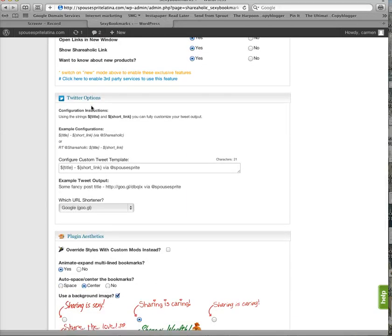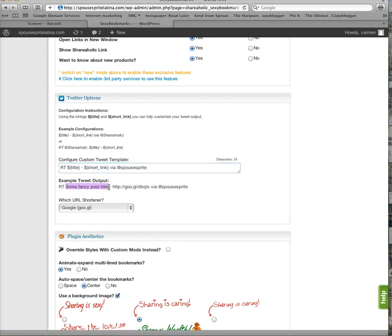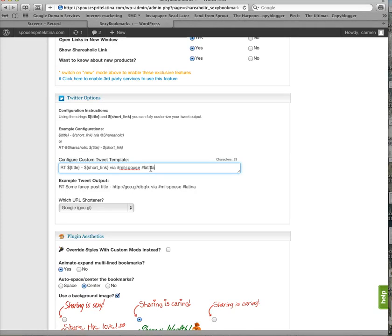Over here, you can actually customize the way your readers send tweets. So what I like to do is do RT and then it'll have the post name right here. Just for example, it says some fancy post title. It'll have the short link and then via at Spouse Sprite. But what I like to do is change that up and actually put in Mil Spouse and something similar. So maybe we can do Latina Mom Blog.